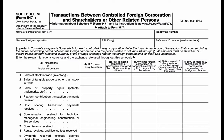Form 5471 Schedule M reports transactions between a controlled foreign corporation and certain related persons. Schedule M is required to be included with Form 5471 if the person is filing as a Category 4 filer. Generally, a Category 4 filer is a U.S. person who had control of the foreign corporation for at least 30 days during the year.